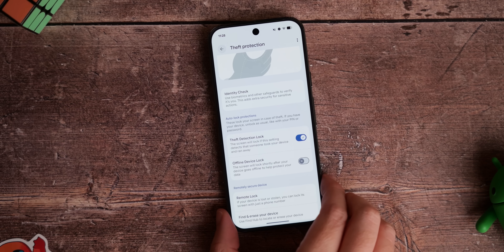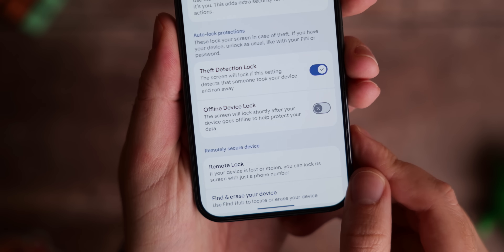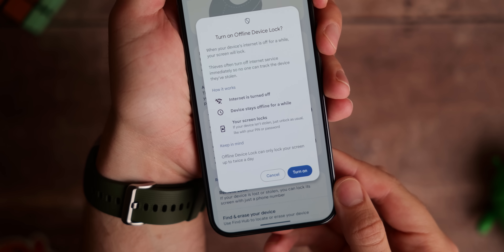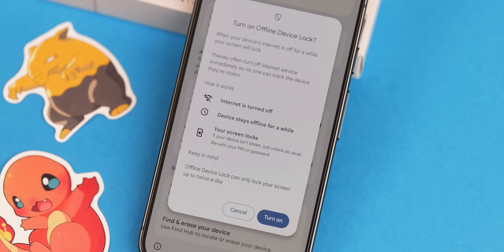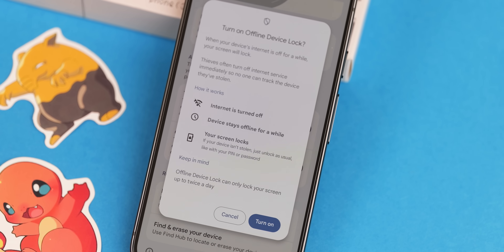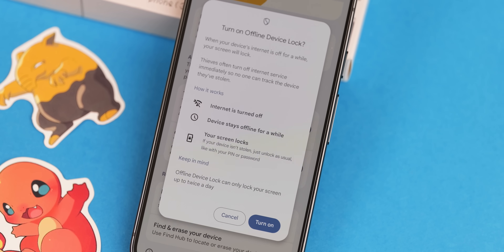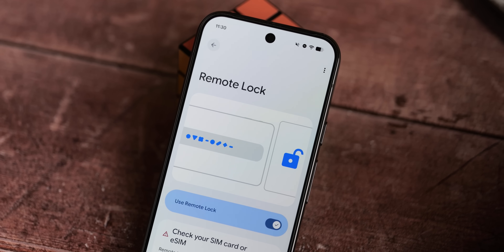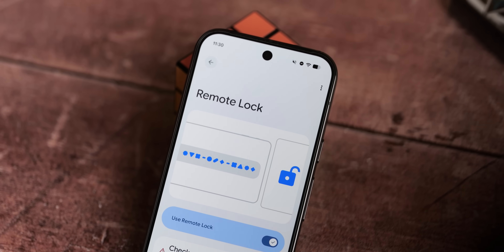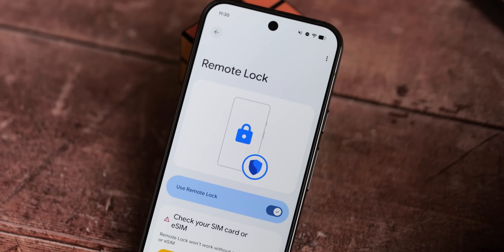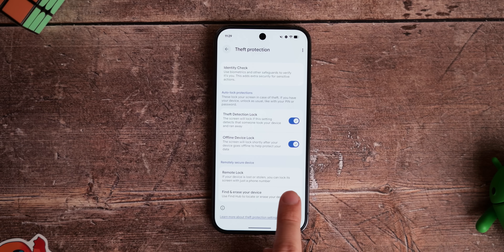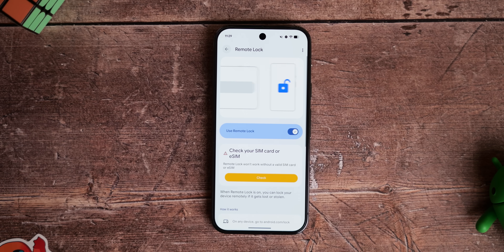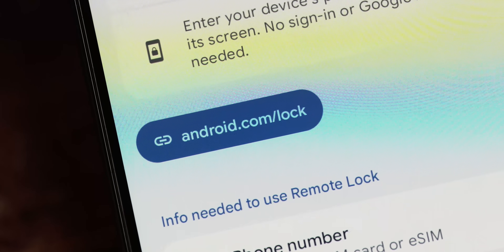A lot of thieves will instantly remove a SIM card so you can't track the phone on Find My Device. To mitigate that, enable Offline Device Lock. When active, your phone determines when a connection to Wi-Fi or a data network has been lost and automatically locks itself. You can't access it until another connection is made, but if you get the phone back, just enter a PIN or passcode and it works like normal. Related to Find Hub is the ability to remotely lock your phone if you misplace it, keeping precious on-device files away from anyone who might find or steal it.